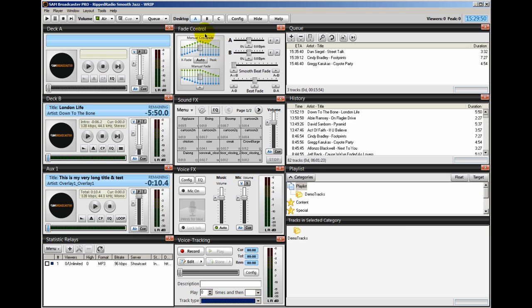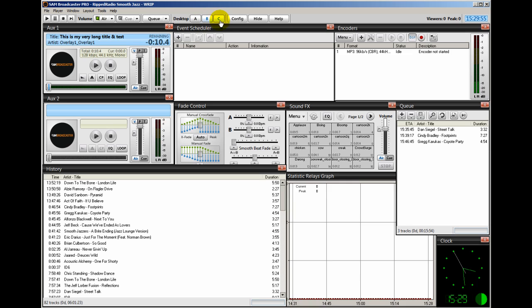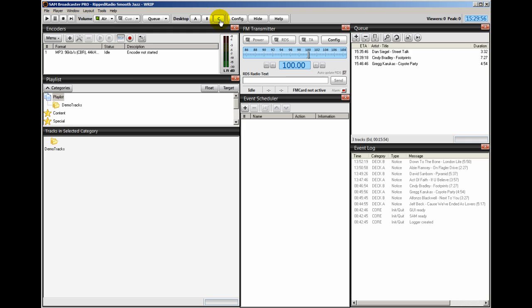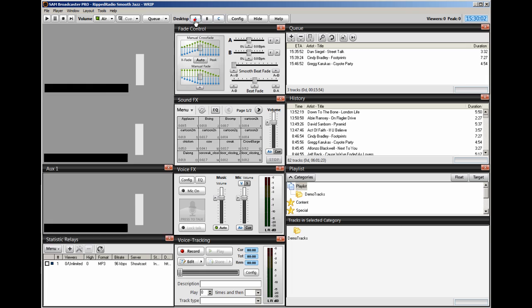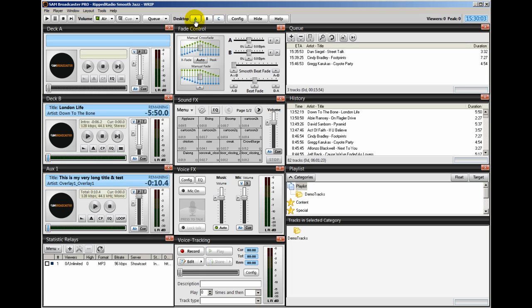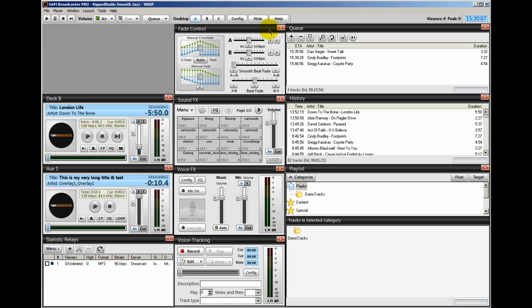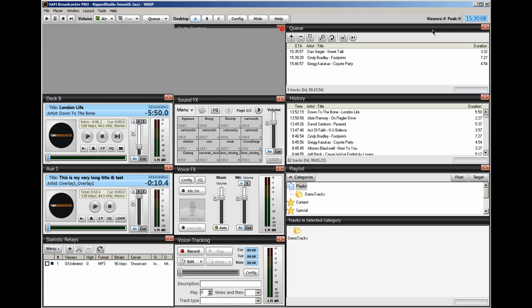Notice we have three desktops within SAM Broadcaster: Desktop A, Desktop B, and Desktop C. So let's go through each one and I'll show you how you can set up everything. Let's go to Desktop A first. What I highly recommend is that you go ahead and take out these red X's here and let's close out everything.